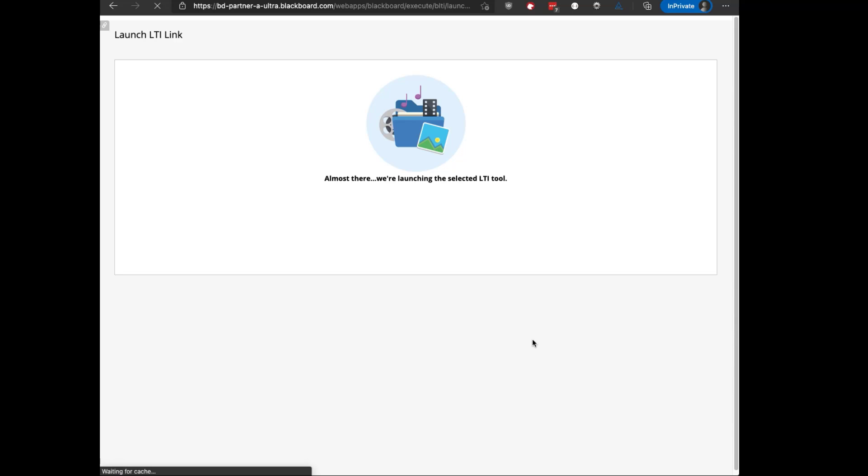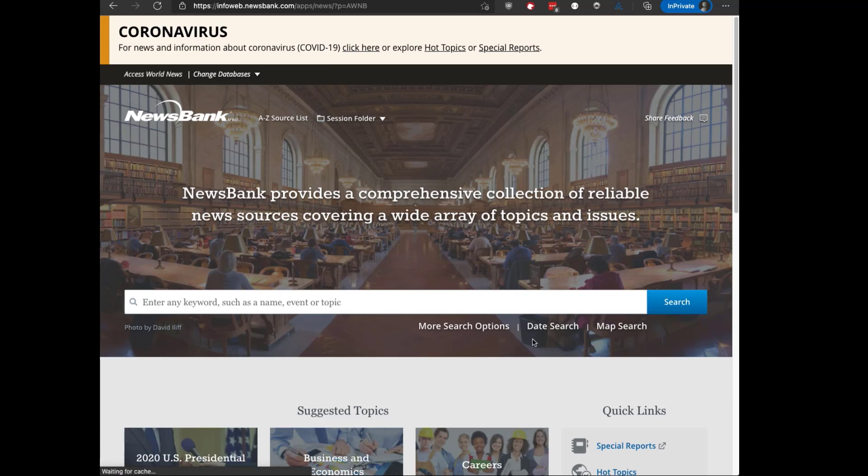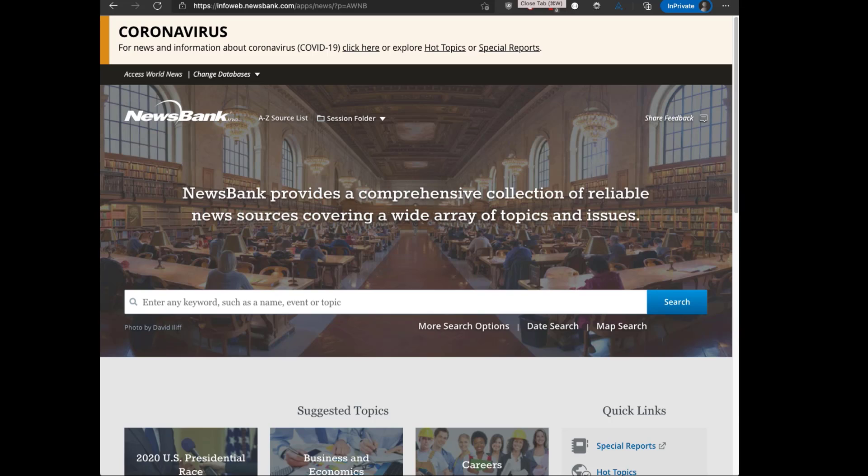That's a few different ways that you can access the tool within a Blackboard Ultra course. Any place that you have available access to the content market, you'll have the ability to access the content tool placement.